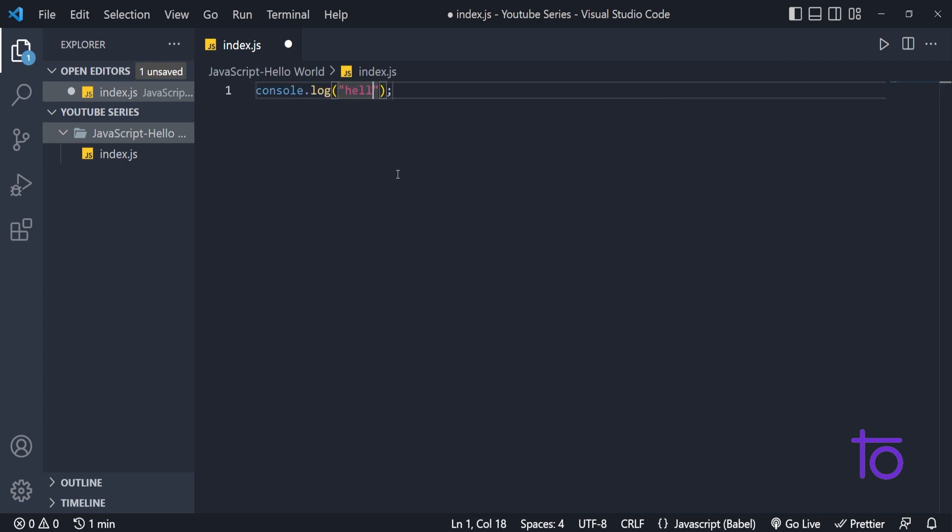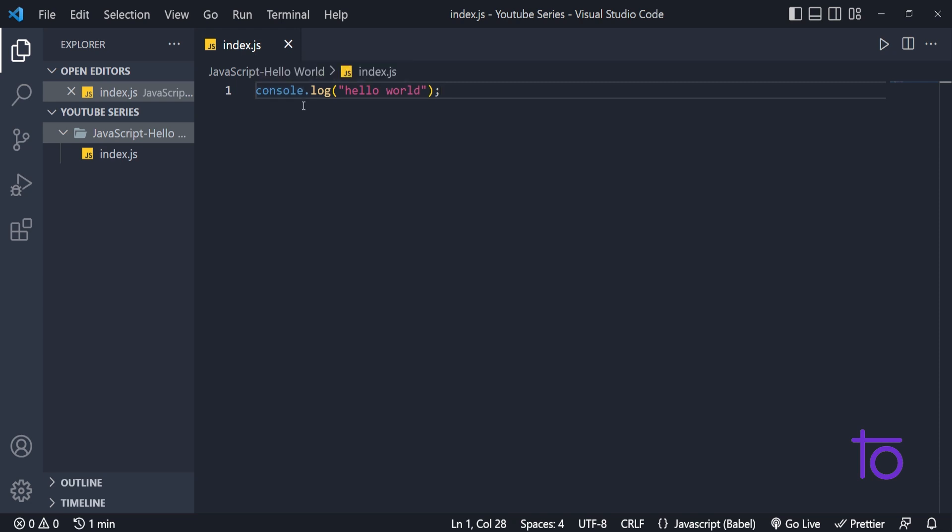In this, I am writing hello world. If you want to print anything in JavaScript, you simply need to type this command console.log. And what is this console? Just be with me, I will tell you later in this video only.